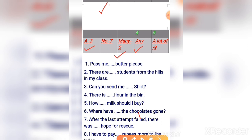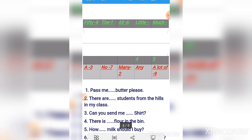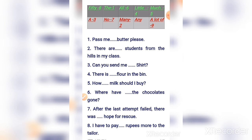Number four: 'There is a little flour in the bin.' Number five: 'How much milk should I buy?' Number six: 'Where have all the chocolates gone?'